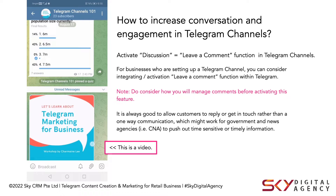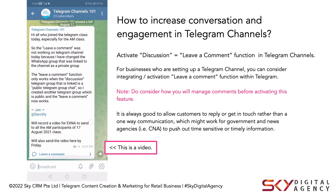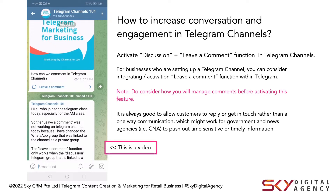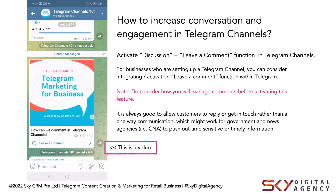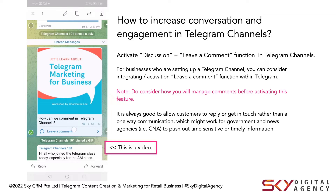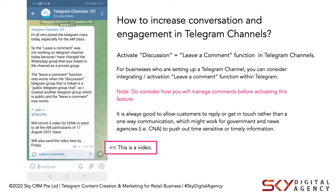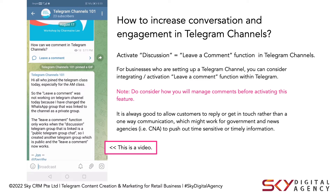Hi everyone, this is Charmaine and today I would like to talk about two-way communication on Telegram channels. If you look at my screen right here, you would see this option called leave a comment. And there is a way to activate leave a comment under your Telegram channels. If you're wondering how to do it, continue watching this video to find out.